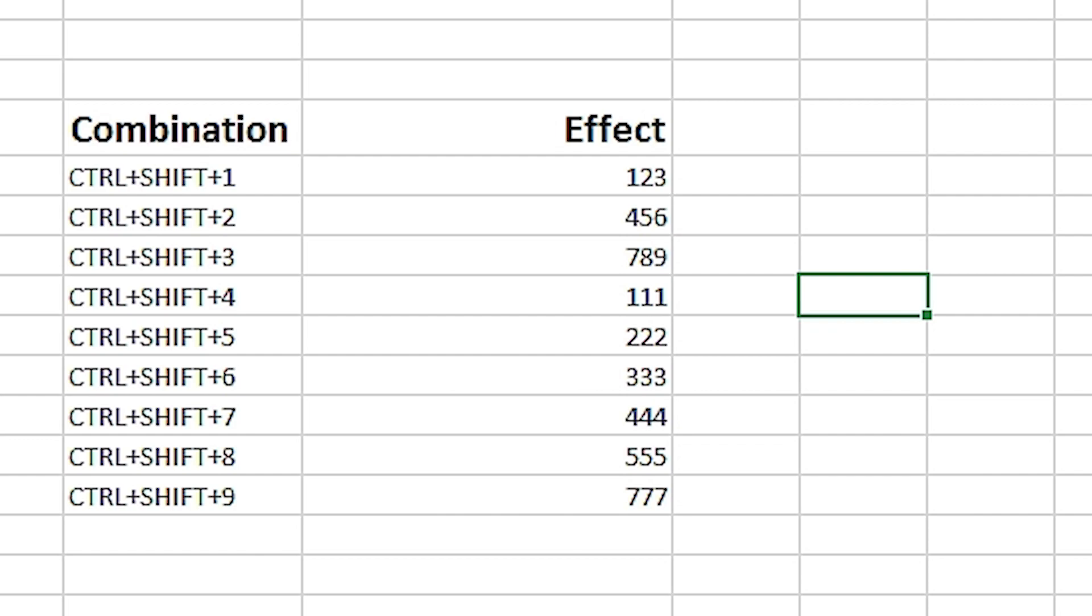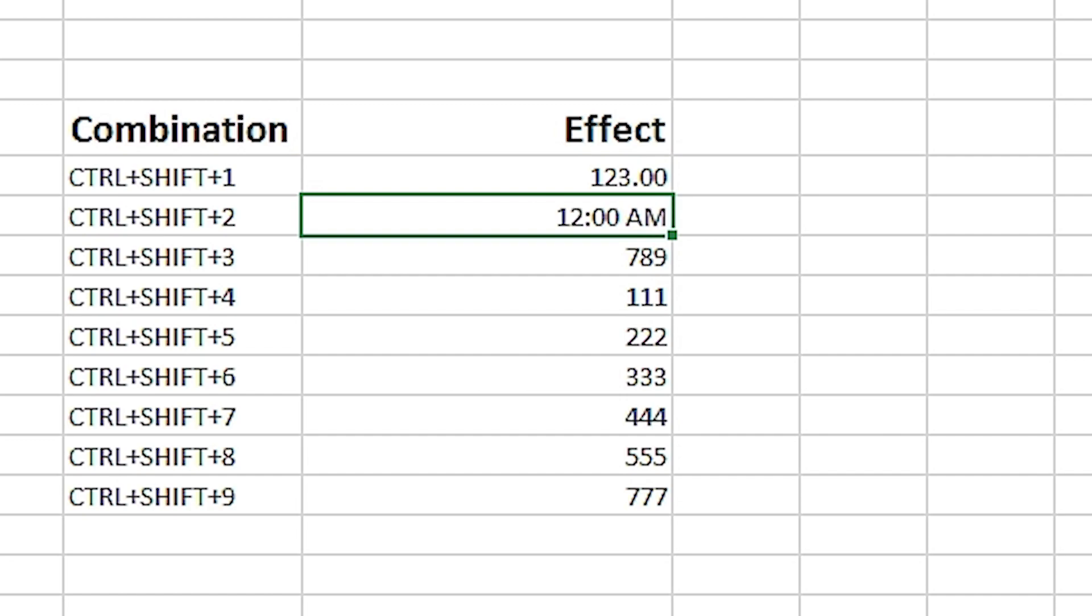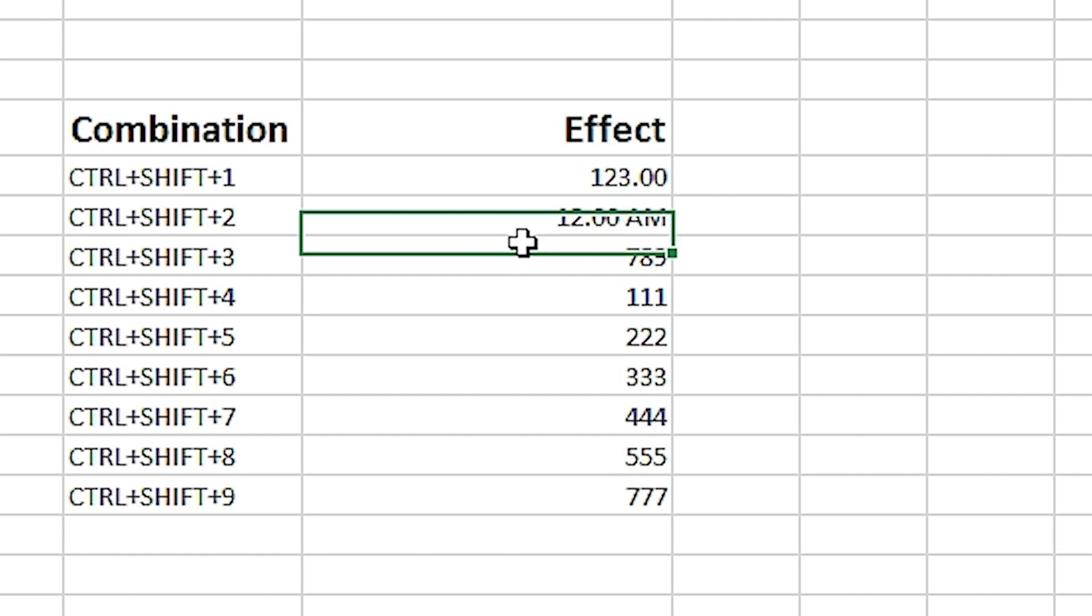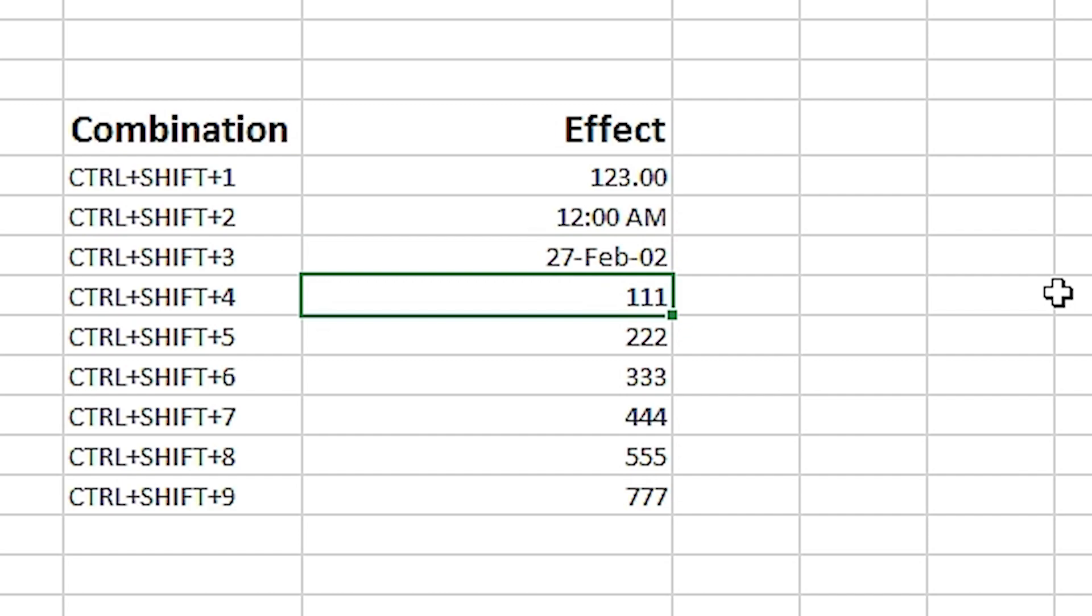Let's start with the first one. By pressing Ctrl+Shift+1, we apply number formatting corrected to two decimal places. Ctrl+Shift+2 applies time formatting in AM and PM format. Ctrl+Shift+3 applies the date format with the name of the month in the middle of the date.